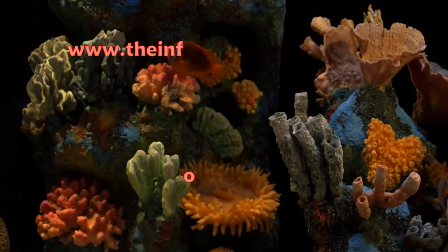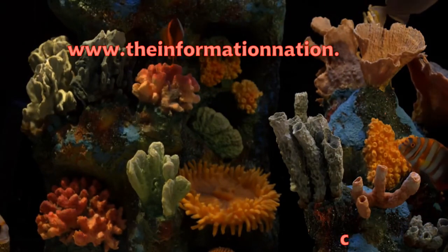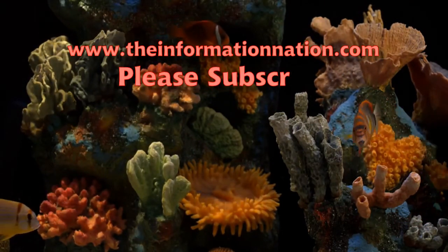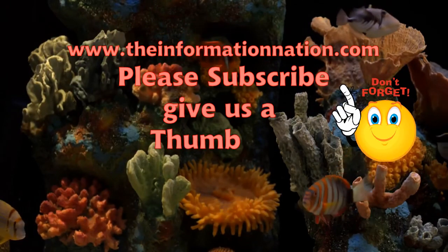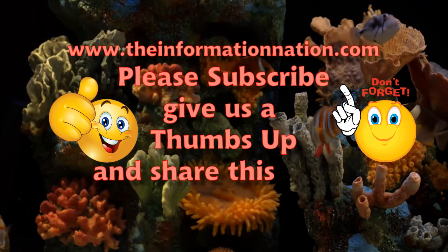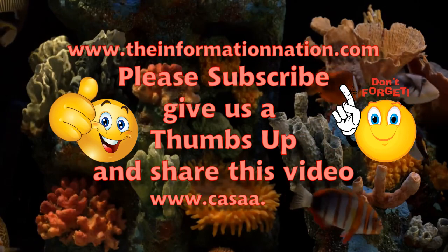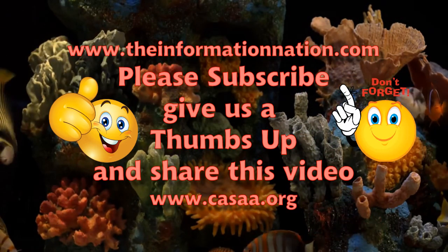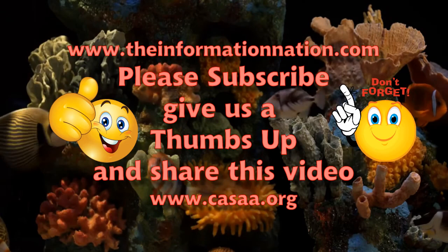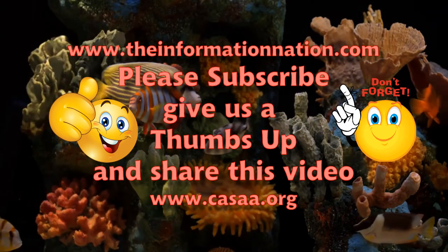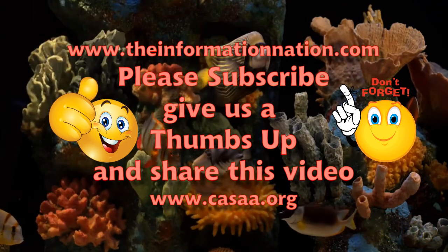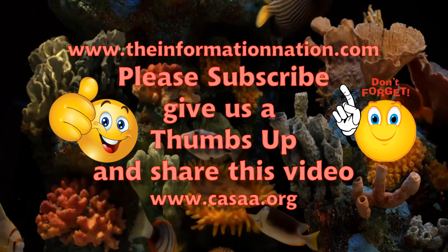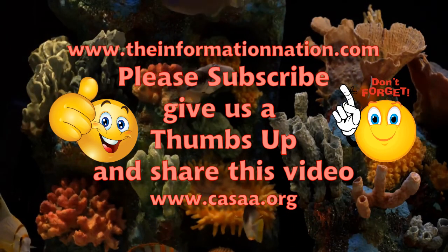But, hey, that's just my opinion. This is Ken from the Information Nation, bringing you more stuff. Hey, subscribe to the channel if you would. Give us a thumbs up. Share the video with your friends. And remember, in the meantime, in between time, ain't we got fun? Have a great day.